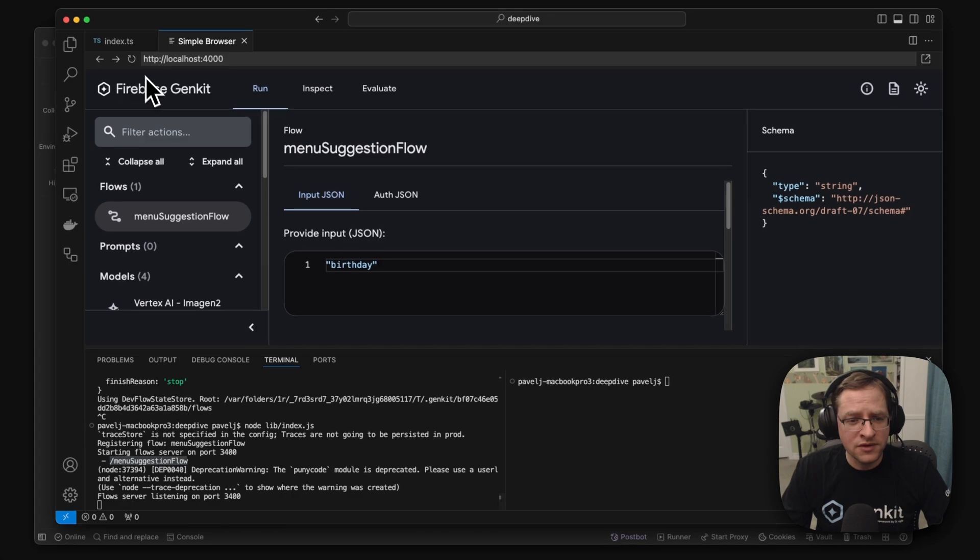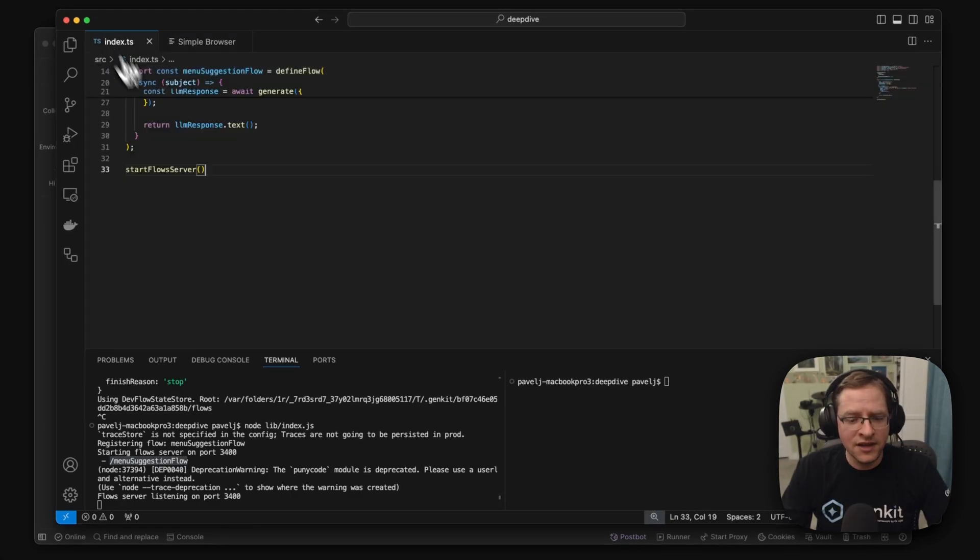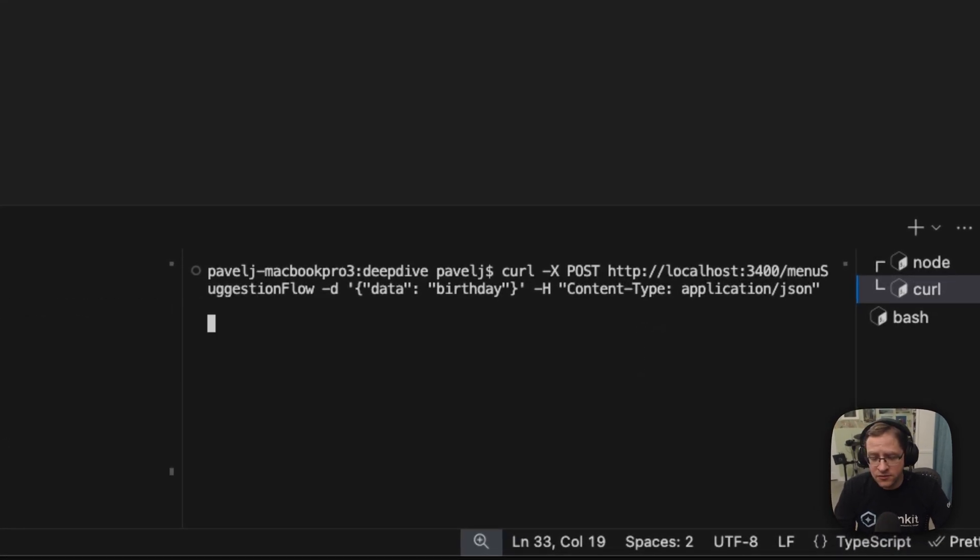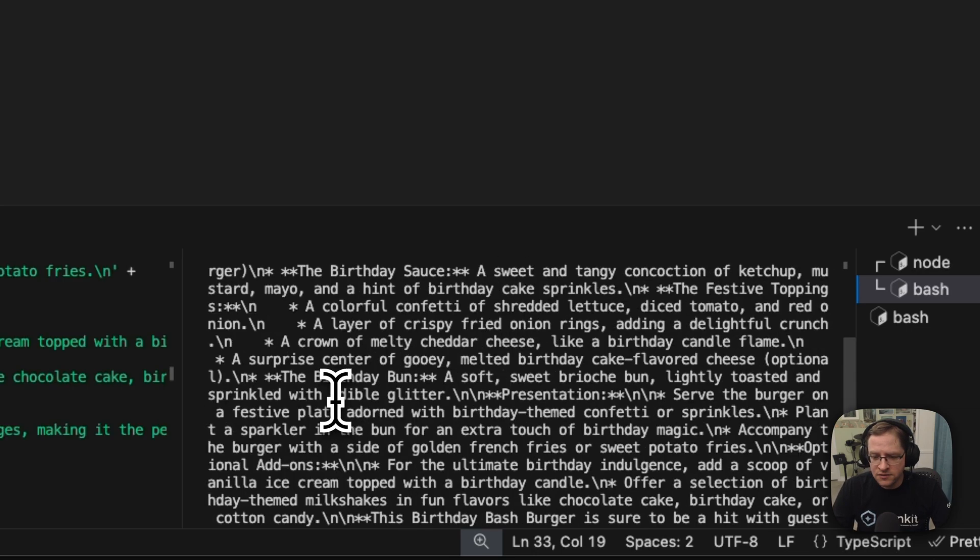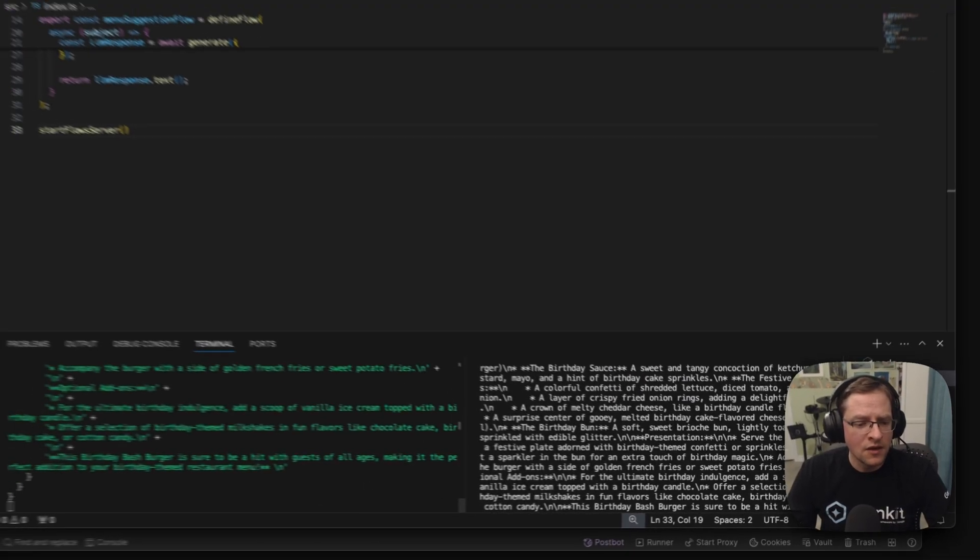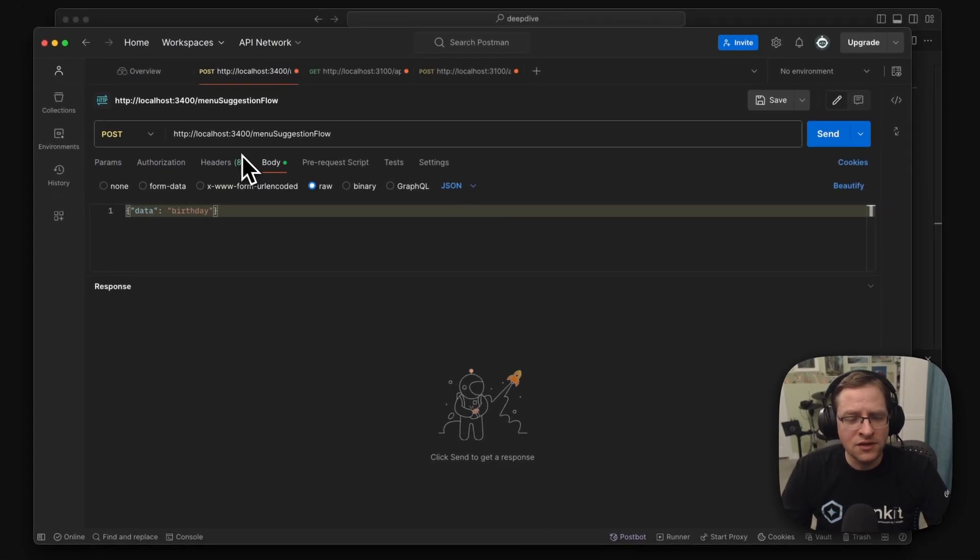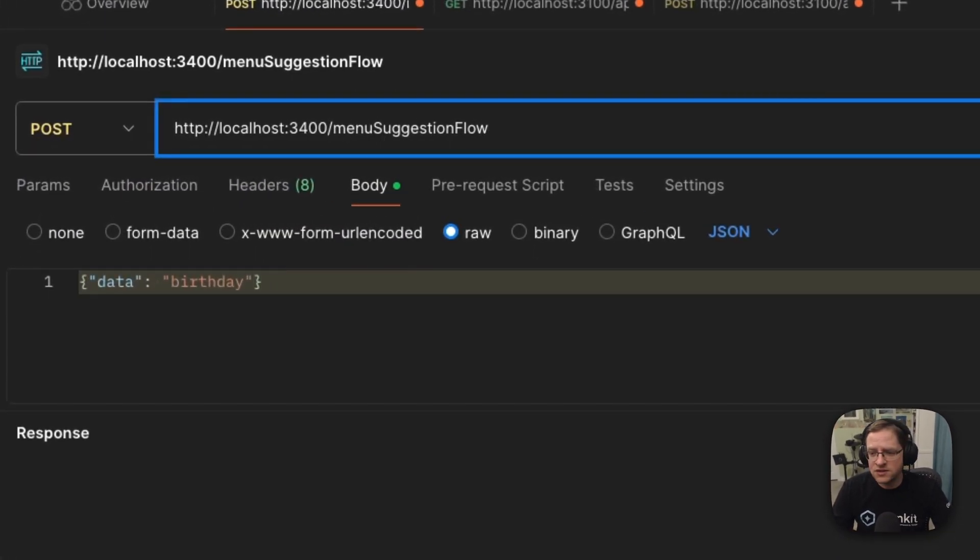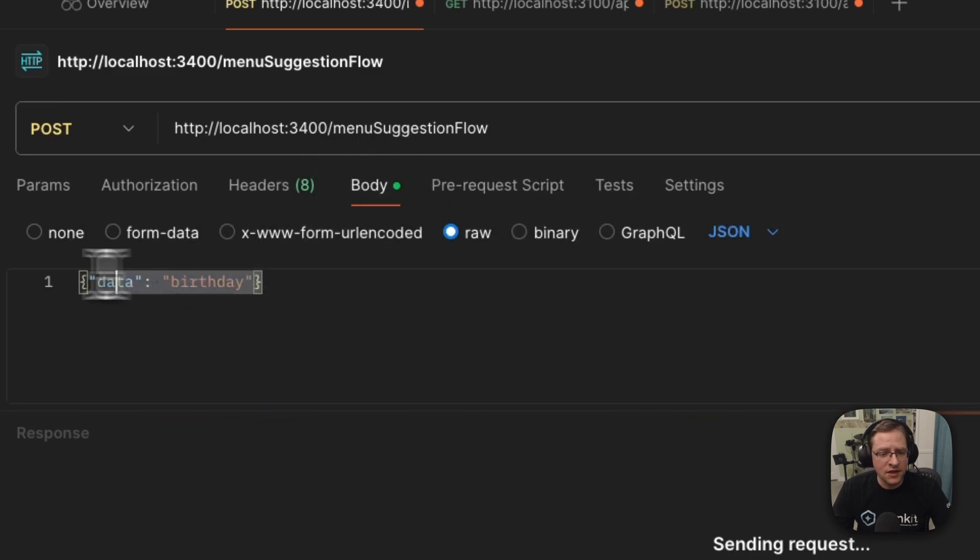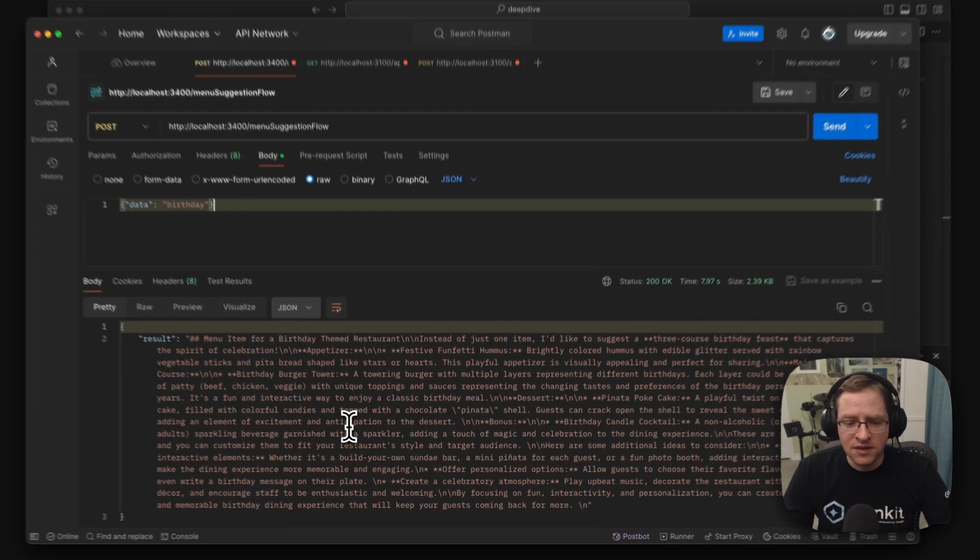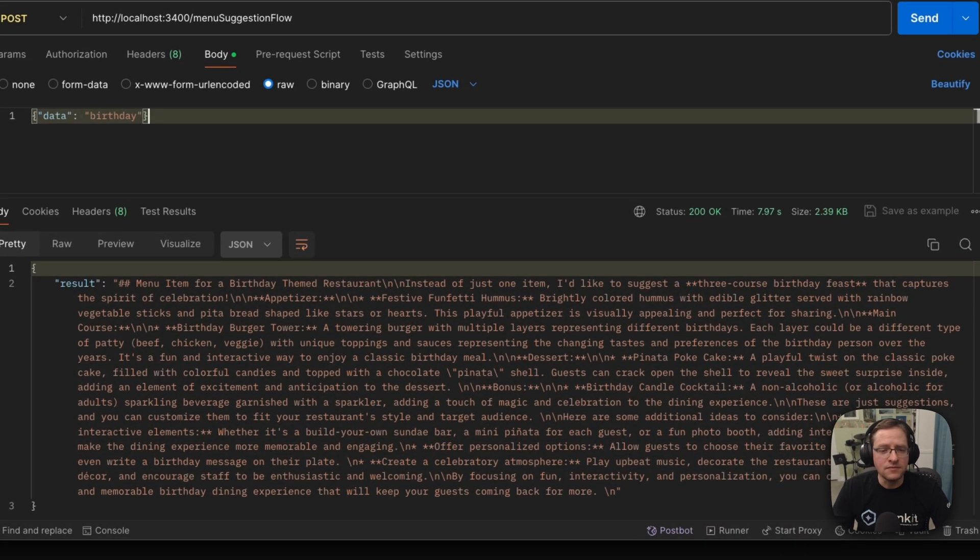So if we go try to refresh our developer UI, we're not going to get anything, but we can go and actually make direct HTTP calls against our running server. So we're just going to, with curl, say the same thing, birthday theme menu, or let's go take a look with postman here. So we can just go and do the same thing, menu suggestion flow. And here's the data that we're passing in there for birthday. And we should get the same response. This is great. This is running in production mode.